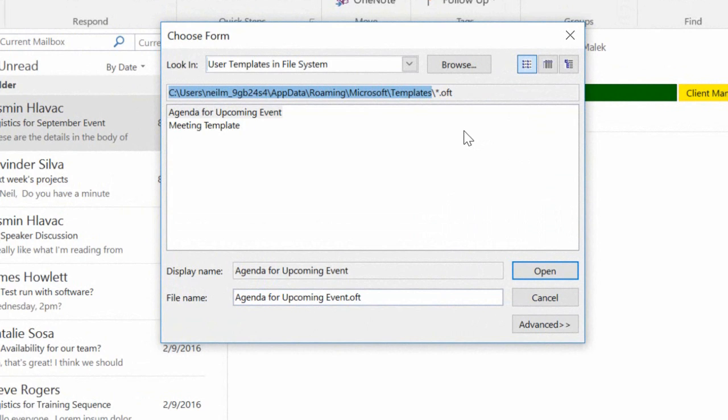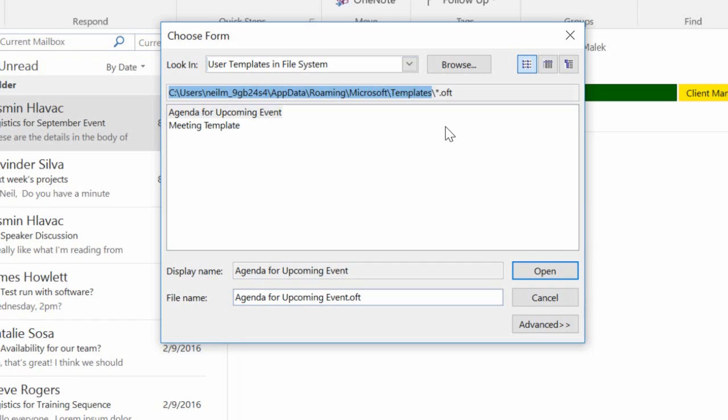Now once I have that, I can use this in two different ways. Either I can pin this template to my Outlook button at the bottom of the screen, or I can use this in a macro to launch the template. So I'll start off with pinning it to the Outlook menu.